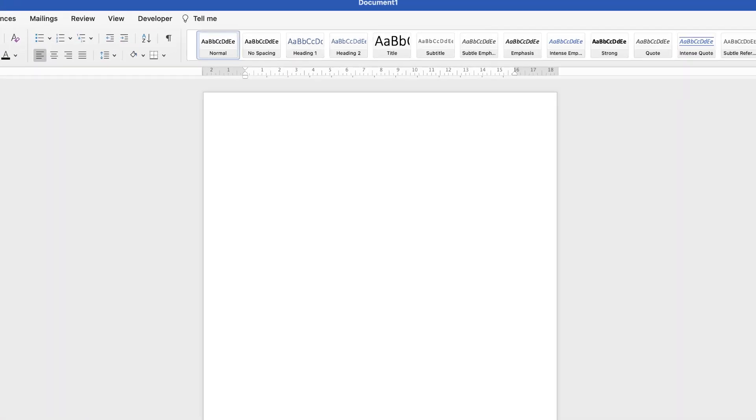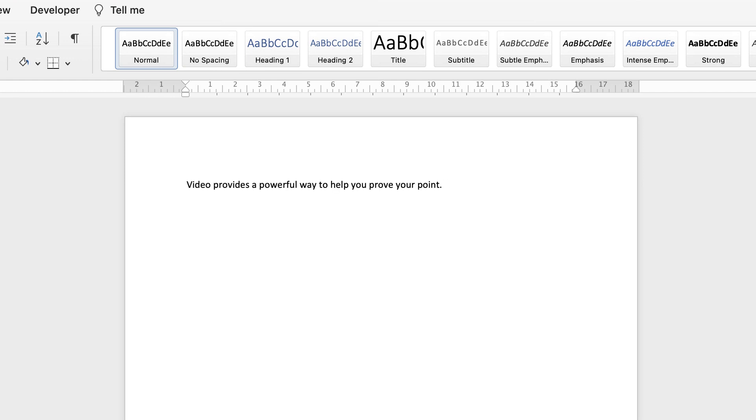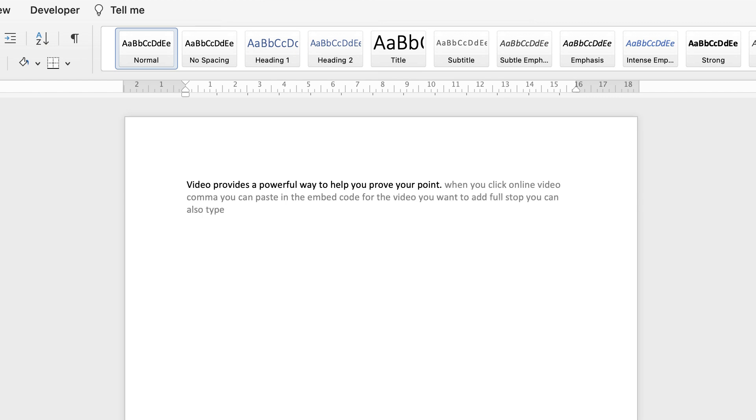Video provides a powerful way to help you prove your point. When you click online video, you can paste in the embed code for the video you want to add. You can also type a keyword to search online for the video that best fits your document.